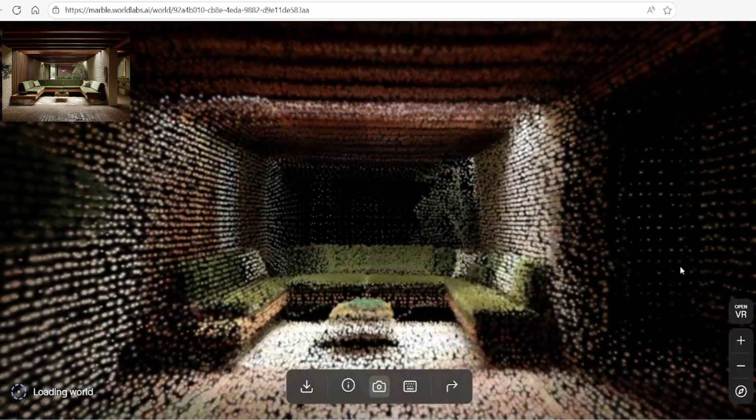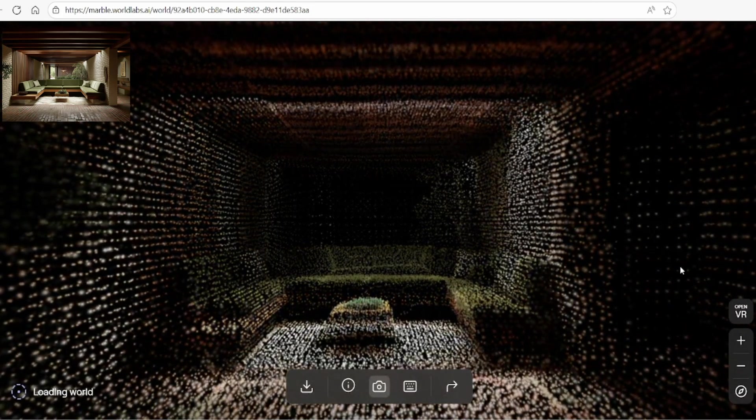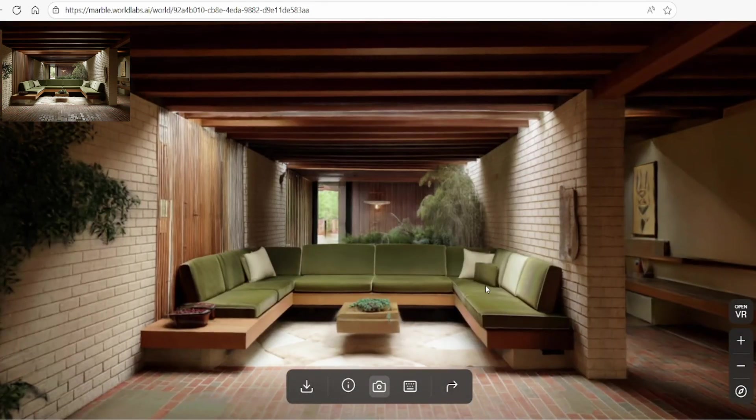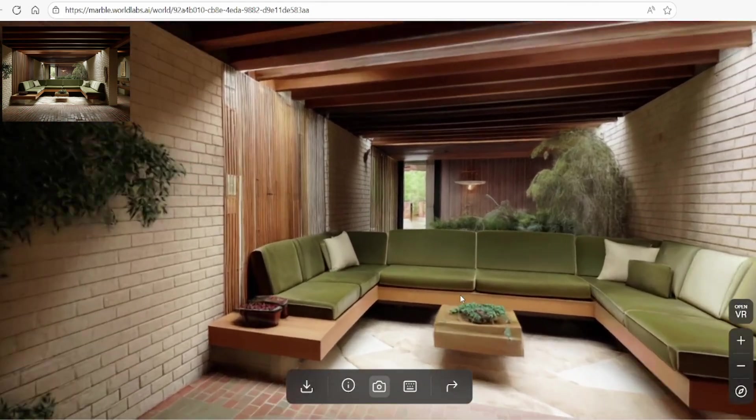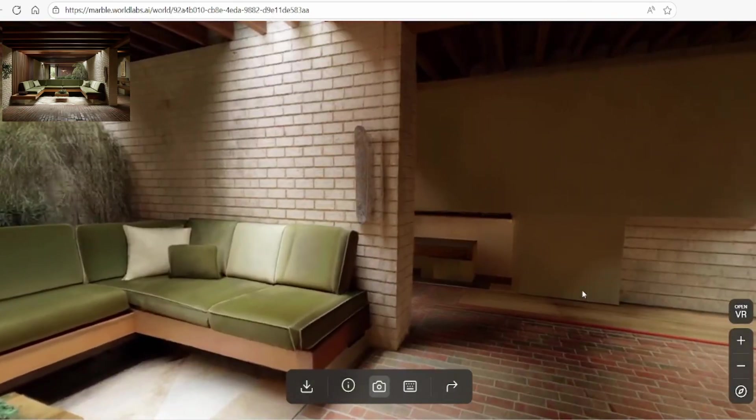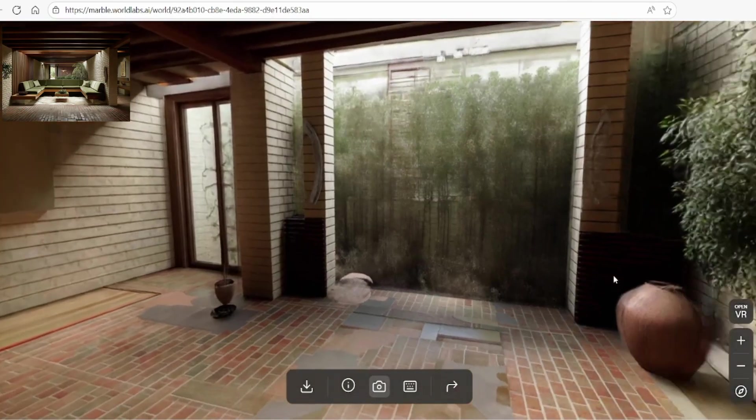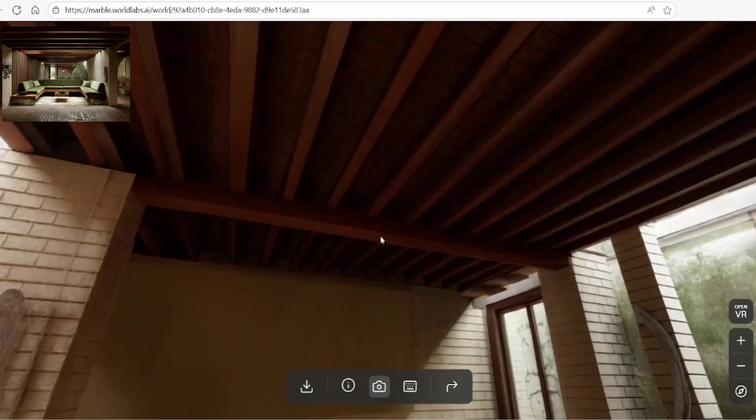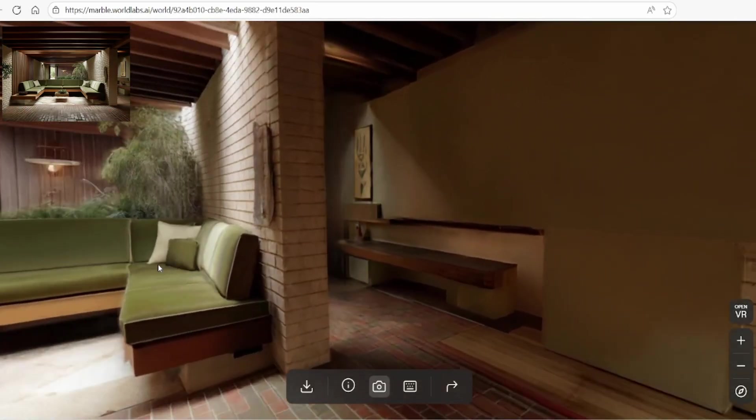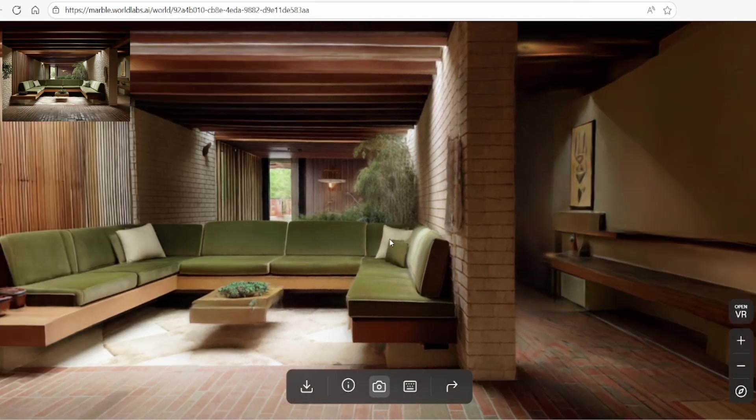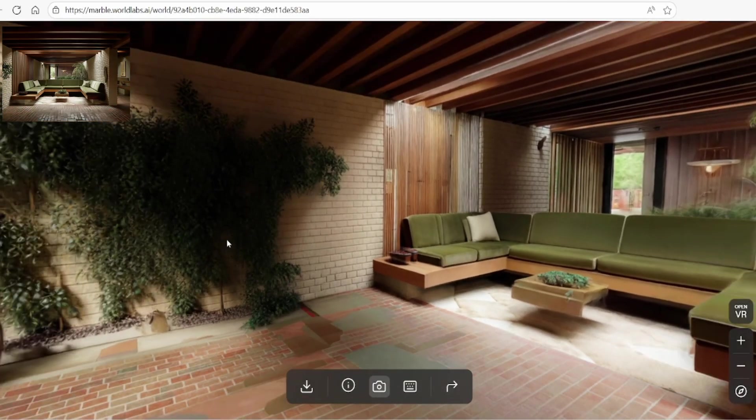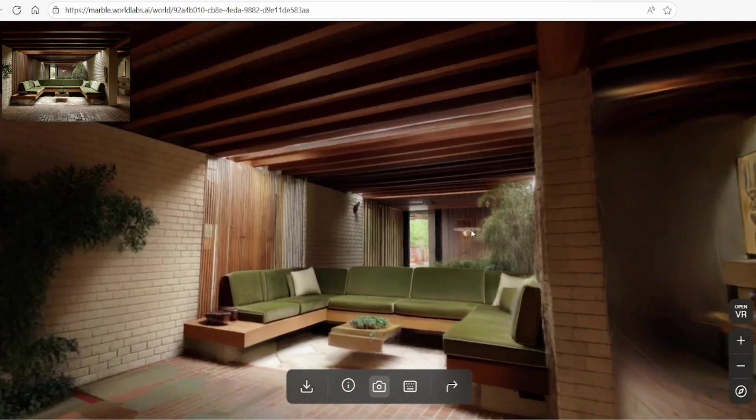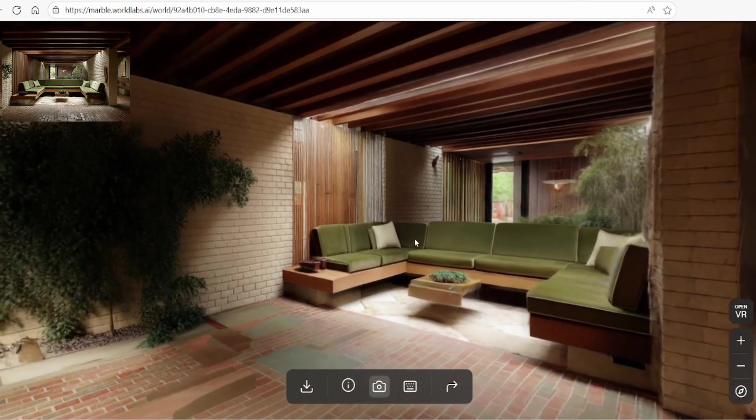The platform truly excels with interior environments. When working with detailed interiors, Marble Labs can generate all sides of a space in a consistent style, extending features such as the rafters in the ceiling here and the brickwork on the floor with remarkable accuracy. This opens up some exciting possibilities for creating interactive conceptual spaces, such as new house designs.